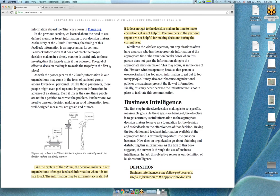The thing about BI that's different from a lot of other IT work is that the ultimate customer is the CEO. So you do interact at a higher level than you would doing other things in IT.